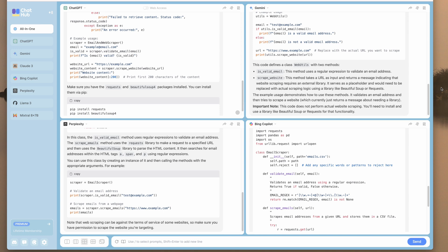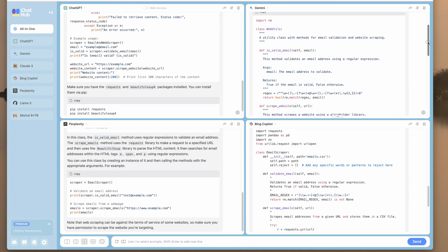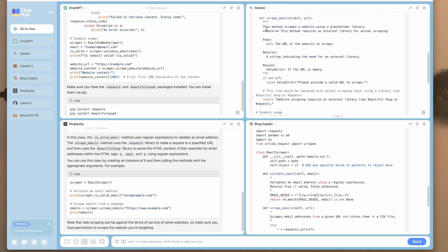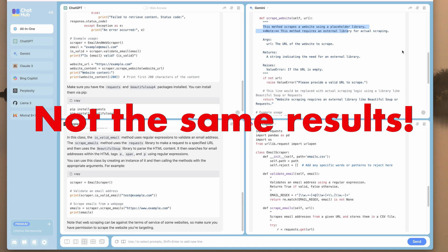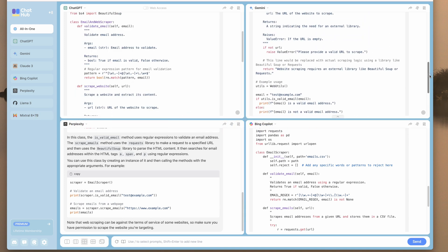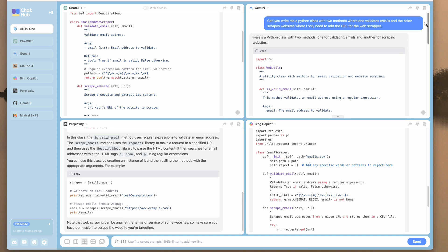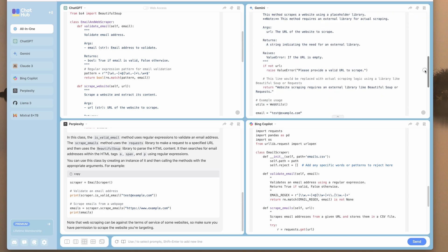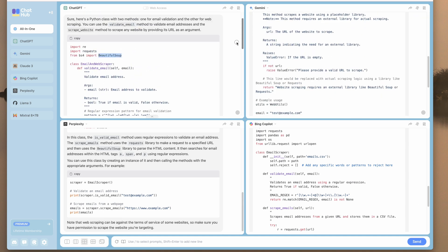Let's go to Gemini. So Gemini, here's a Python class with two methods, one for validating emails, the other for scraping websites. So let's see what we got here. So actually, interestingly enough, Gemini uses a placeholder library. This method requires an external library for actual scraping. So then it'll actually give you something functional for web scraping. So that's a fail for Gemini. So you can see already there's a difference between what ChatGPT provides in terms of code versus Gemini.